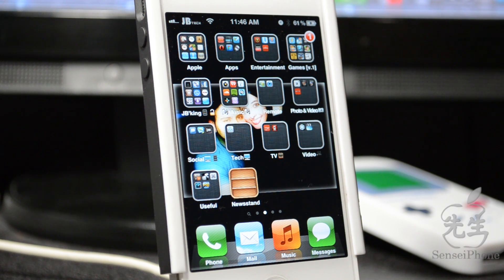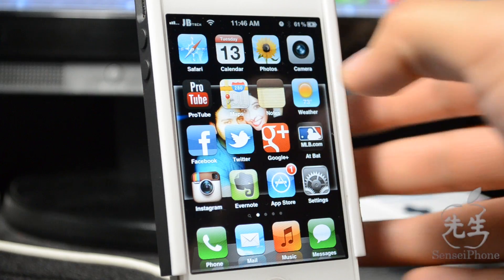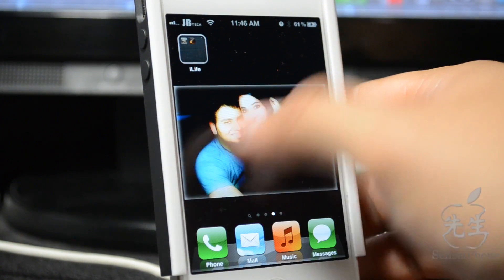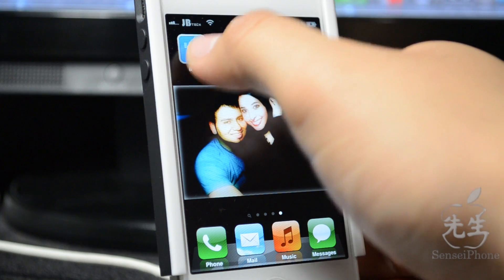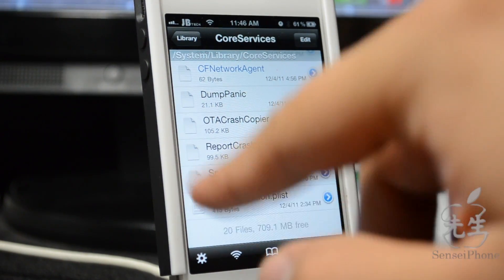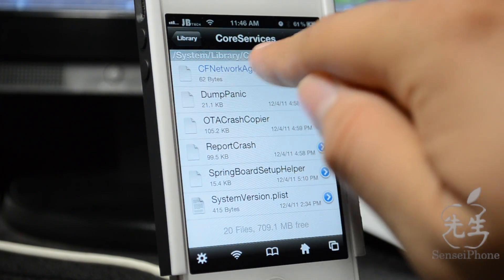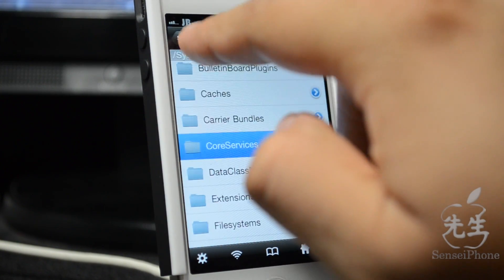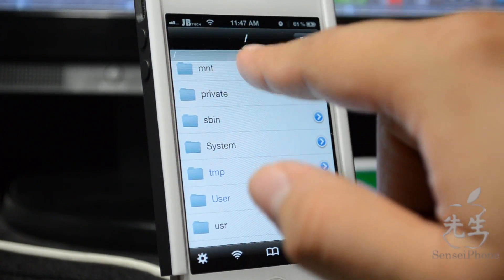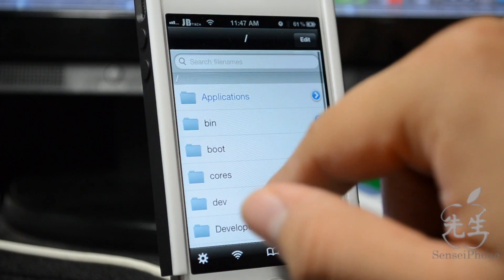Anyway, in order to work around this and still stay on 5.0.1 while getting Apple's iPhoto and the updated iMovie, you'll need to have your device jailbroken and download iFile. Then we'll have to update a specific file in the system.